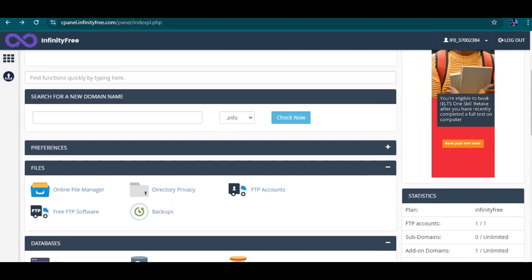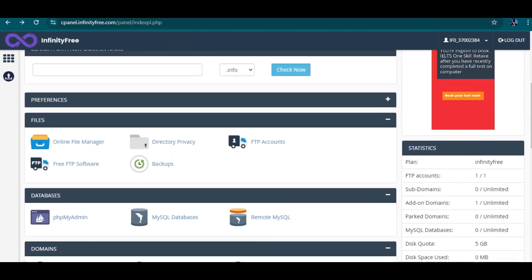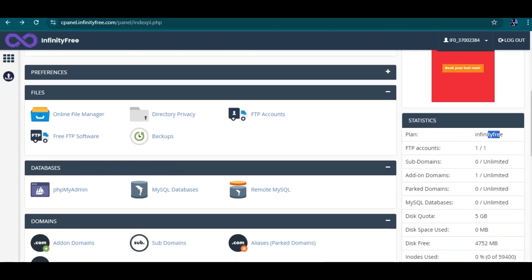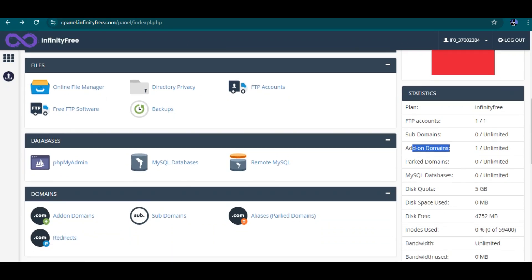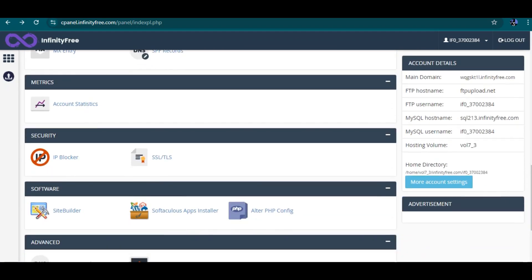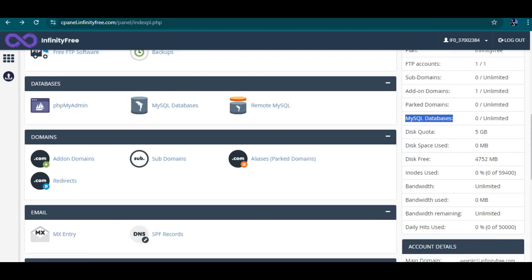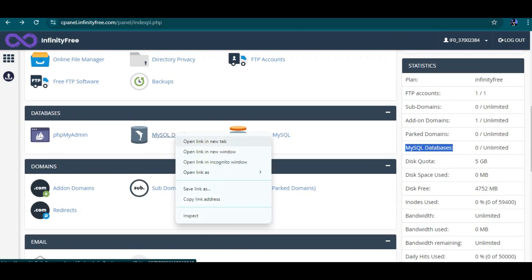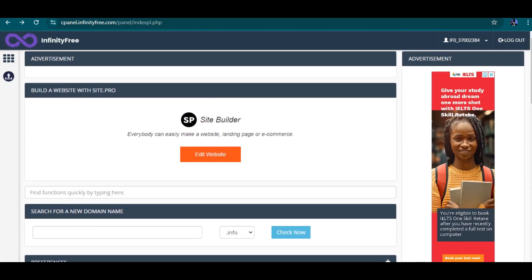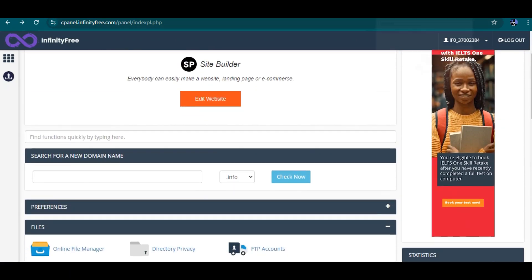On the right side you have your plan details, which show you are on the InfinityFree free plan. The FTP account is one of one — it was actually free. Your subdomain you have on the meter, your add-on domain you have one with unlimited available — you can add more add-on domains. Your parked domain you have zero of unlimited. Your MySQL database you have unlimited, but you have to be able to create a database first before you have a MySQL database.